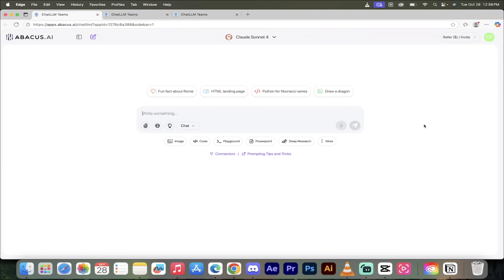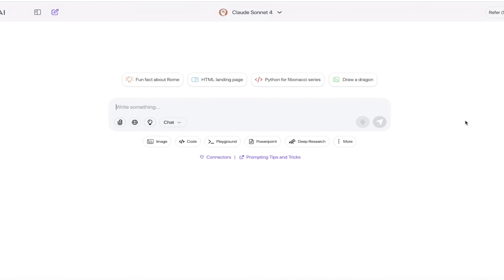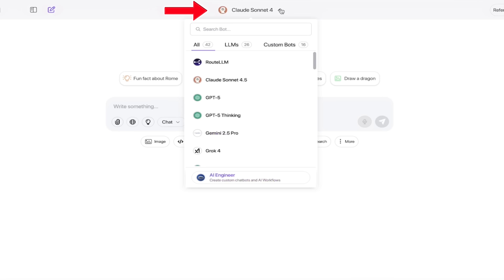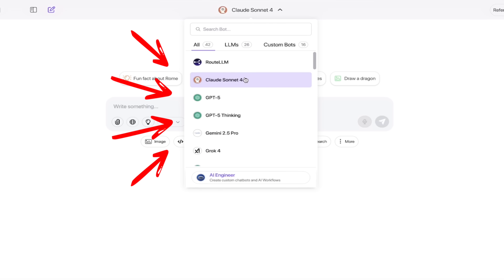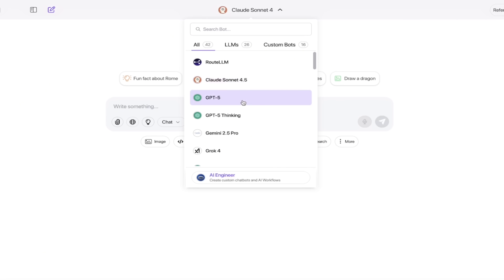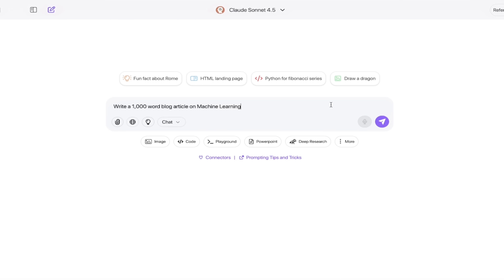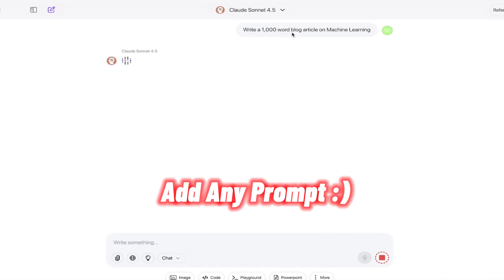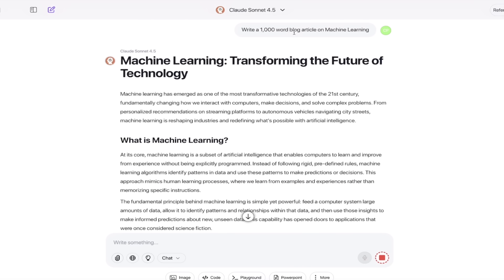Let me show you how I did it. We're logged into Chat LLM Teams. Let's do the AI detection work here — it is a piece of cake. The first step, of course, you want to write an article. I'm going to click on this arrow here to show you all the large language models. Chat LLM Teams can do everything. I am going to choose Claude Sonnet 4.5 for this one, and I'm going to write an article on machine learning. I simply typed in: write a 1,000-word blog article on machine learning, and hit enter.